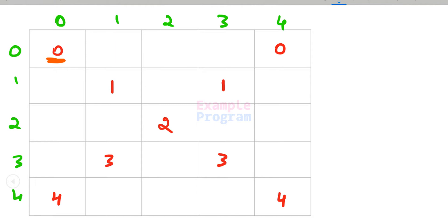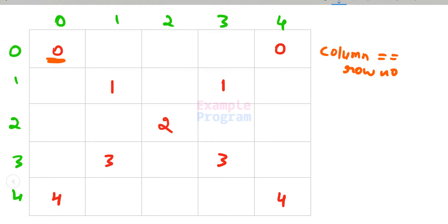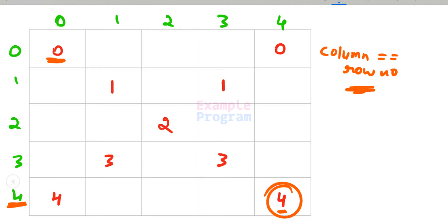The number displayed in this pattern is the row number. We need to figure out in which columns, for a particular row, we display the row number. If we look closely, whenever the row number is equal to the column number, we display the symbol in this pattern. So the first condition is: whenever the column number is equal to the row number, we display the row number.